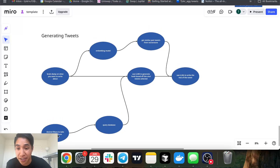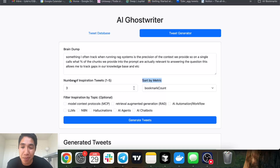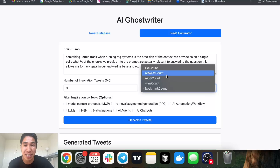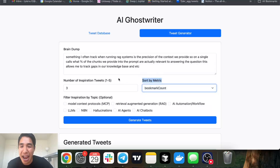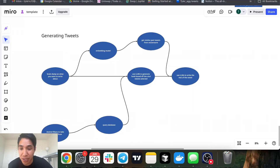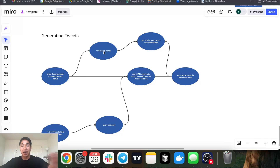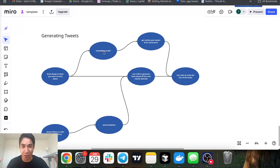In terms of generating the tweets, here's how it works. We define desired filters to take viral hooks from: the number of inspirational tweets, the metric to sort by — bookmarks, view counts, replies, retweets, likes — and optionally filter by topic, like top three performing tweets about AI agents. Once you input the brain dump, what happens in the backend is we embed that brain dump — convert it into its own list of numbers.